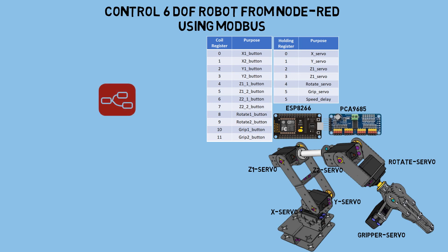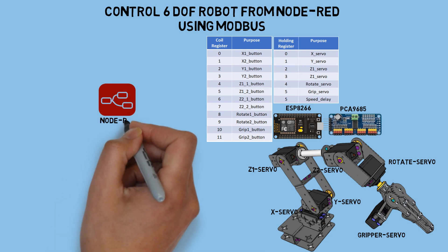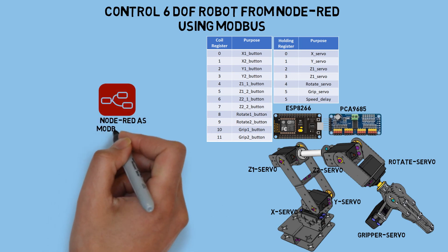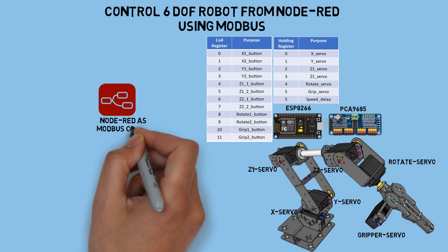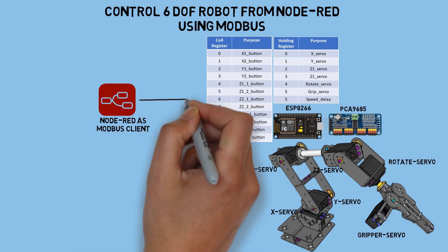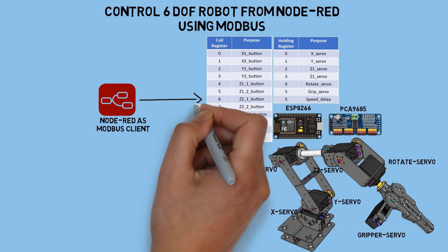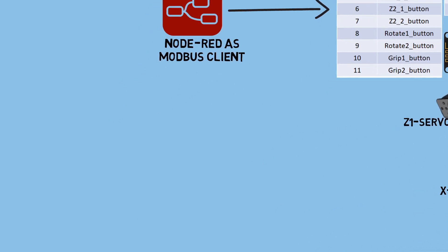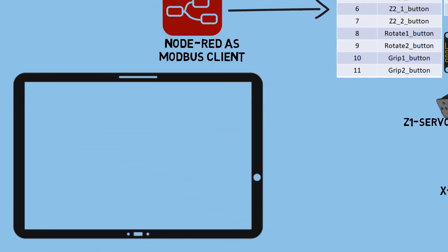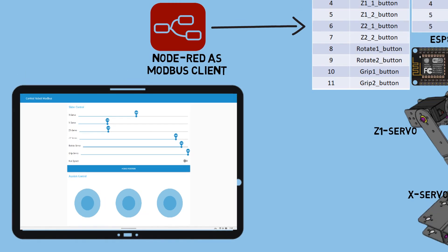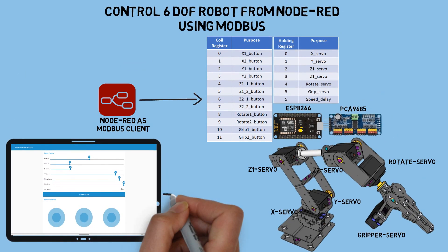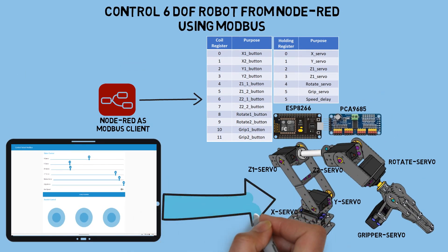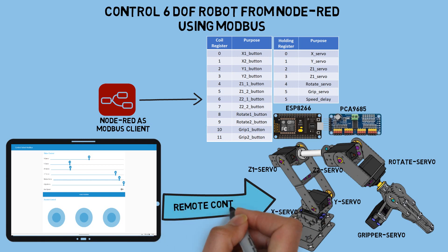Next, Node-RED will act as a Modbus TCP client connected to the Modbus server. Node-RED will write values to both the holding registers and the coil registers. Then, the ESP will move each servo according to the target position written in the holding register. On the Node-RED dashboard, there's a slider control that will adjust the holding register value based on the slider's position. Additionally, there's a joystick that will manually move the servo. So, with the Node-RED dashboard, we can control the robot's movements wirelessly, both using the slider and the joystick.